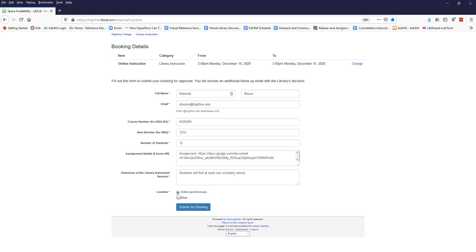If you choose Online Synchronous, the librarian will teach the session in your Zoom class. Use Other if you'd like to request an alternative, such as recording a video with a librarian for use in your asynchronous class.